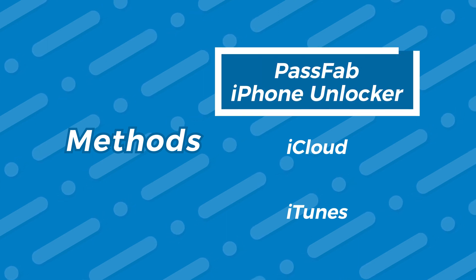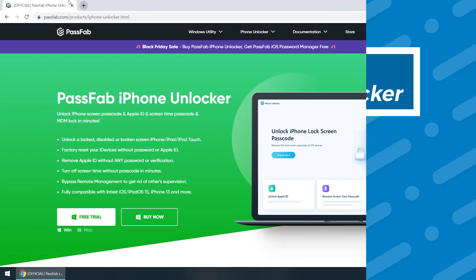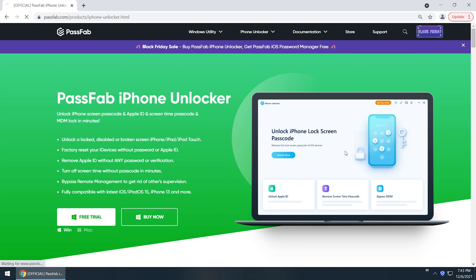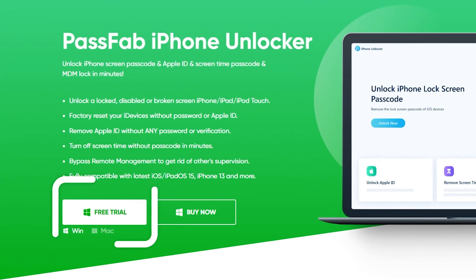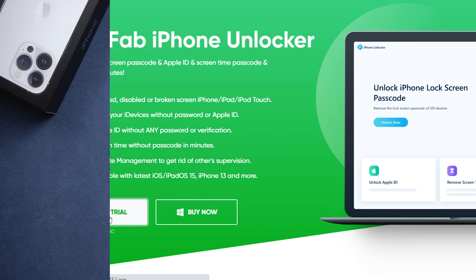Method one, PassFab iPhone Unlocker. You can get PassFab iPhone Unlocker from its official website or just click the link in the description.